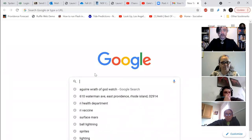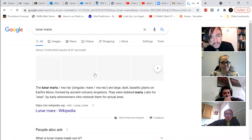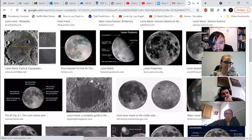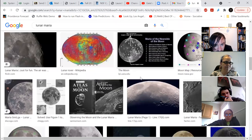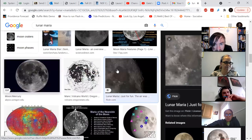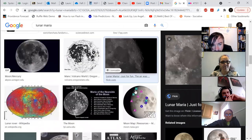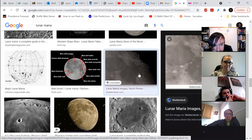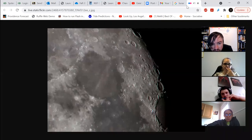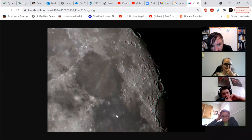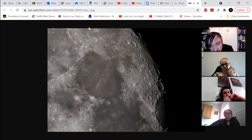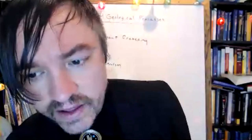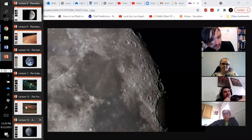So lunar maria — when you look at these maria with your eyes and telescope, it's remarkable just how much smoother the maria are than the highlands. You can see when you look up close at the lunar maria that the maria do have some cratering, but it's so much smaller than the surrounding highlands.